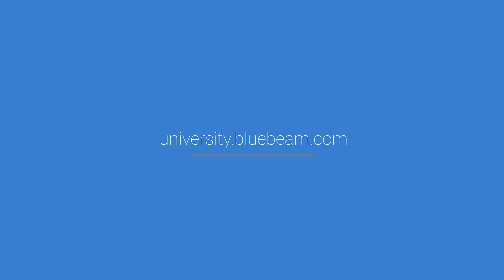Thanks for being with us today. To learn more, visit university.bluebeam.com